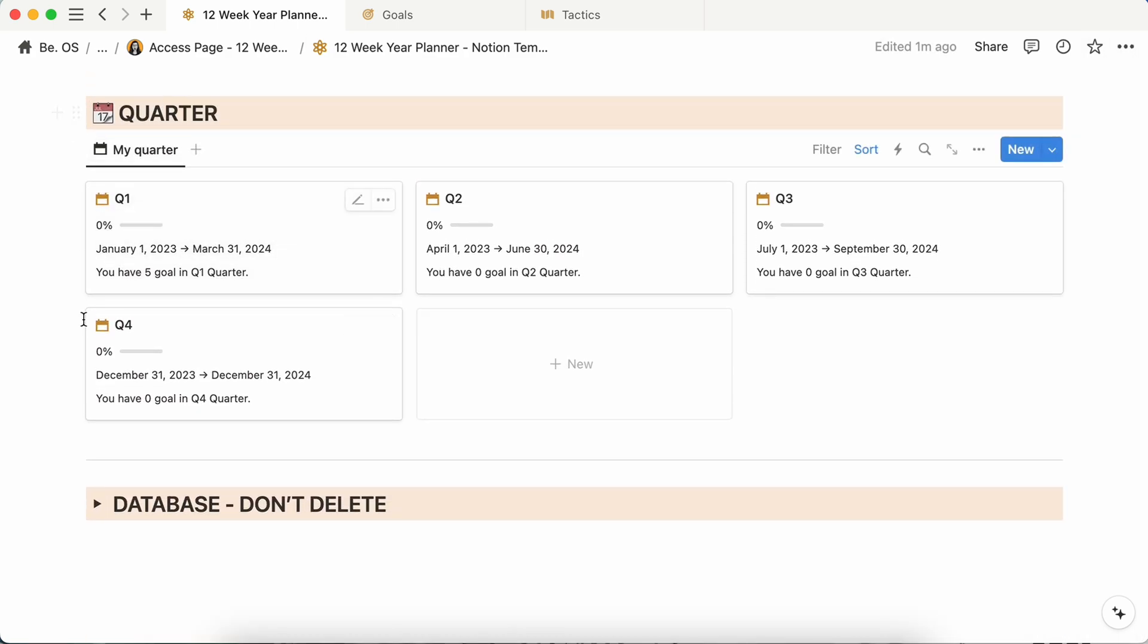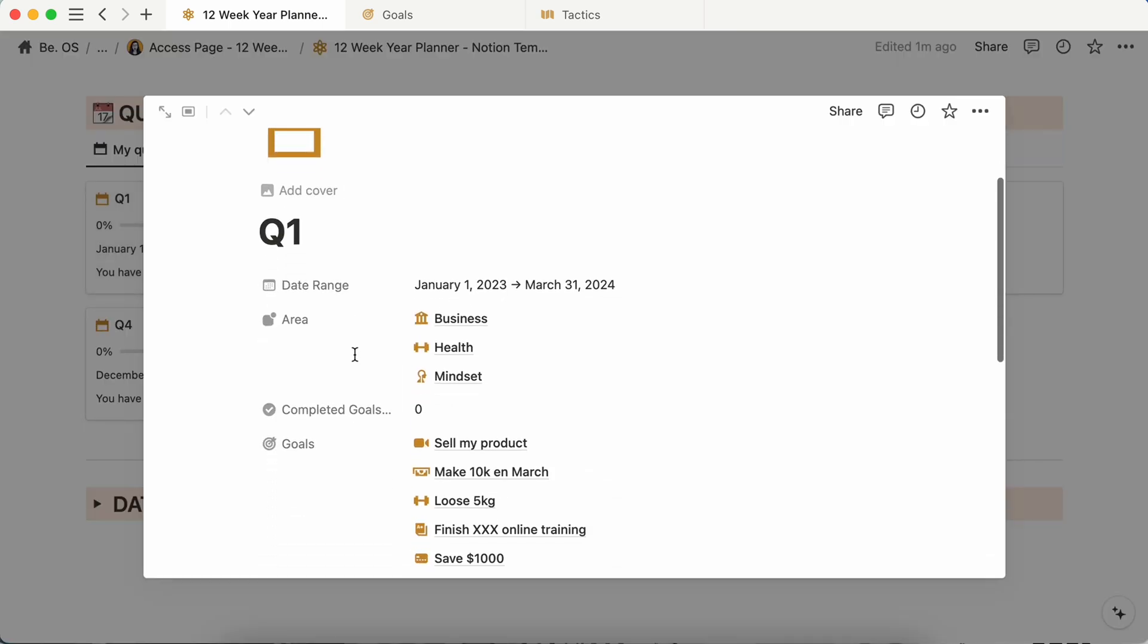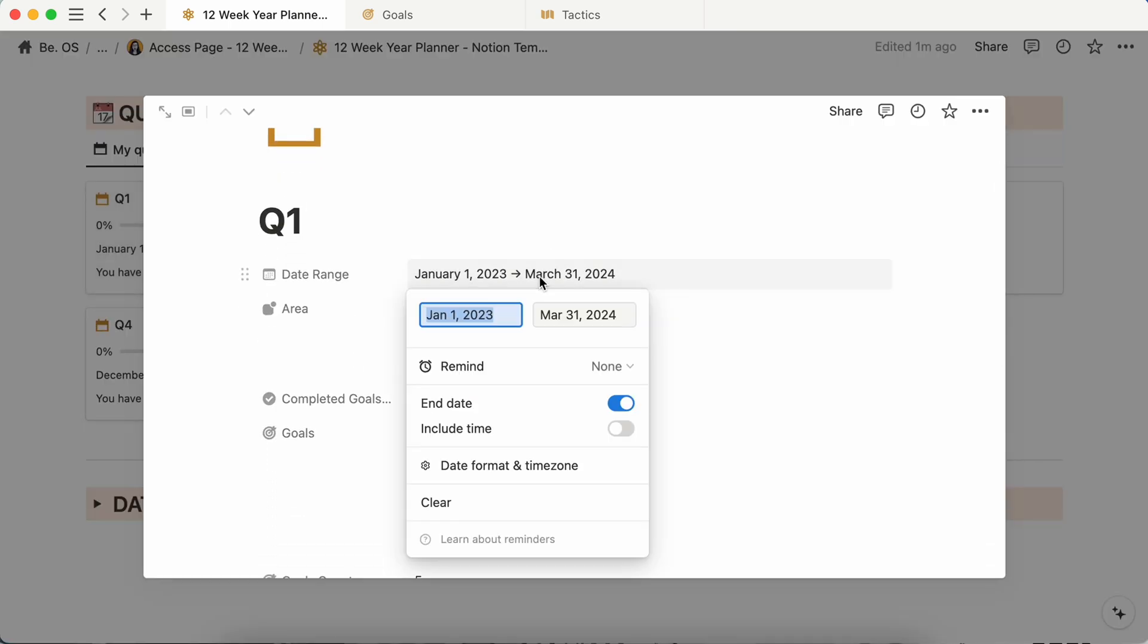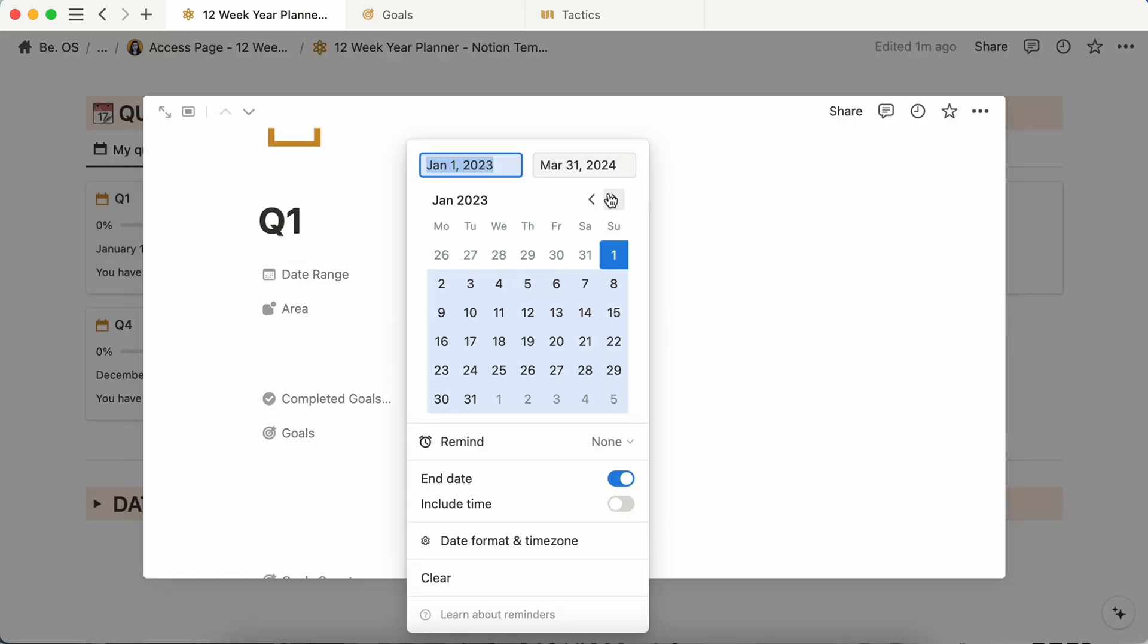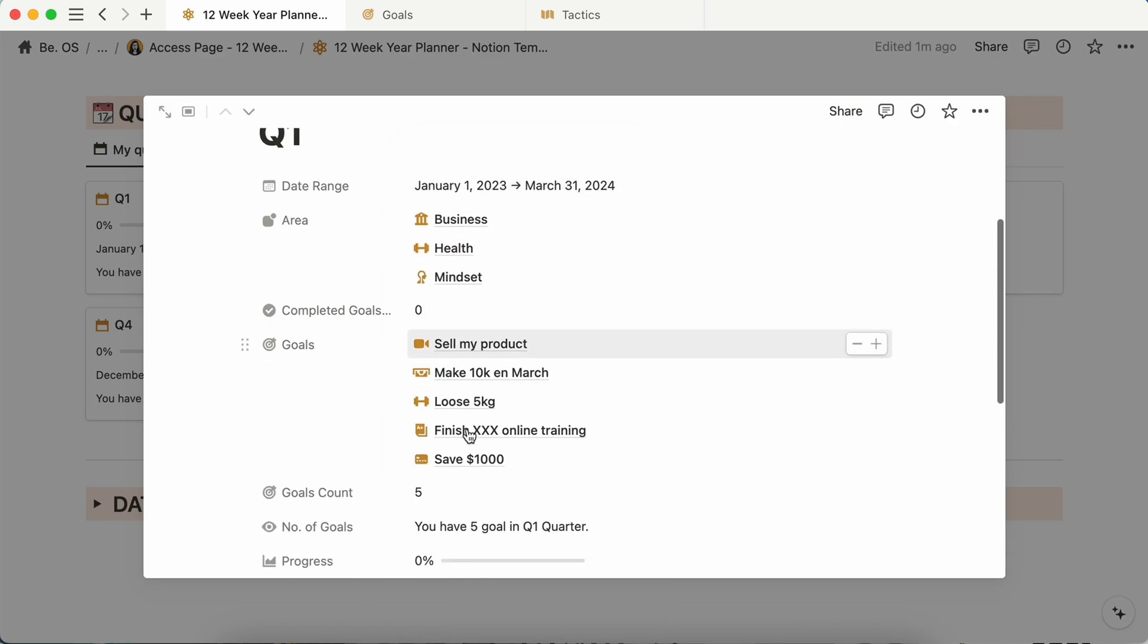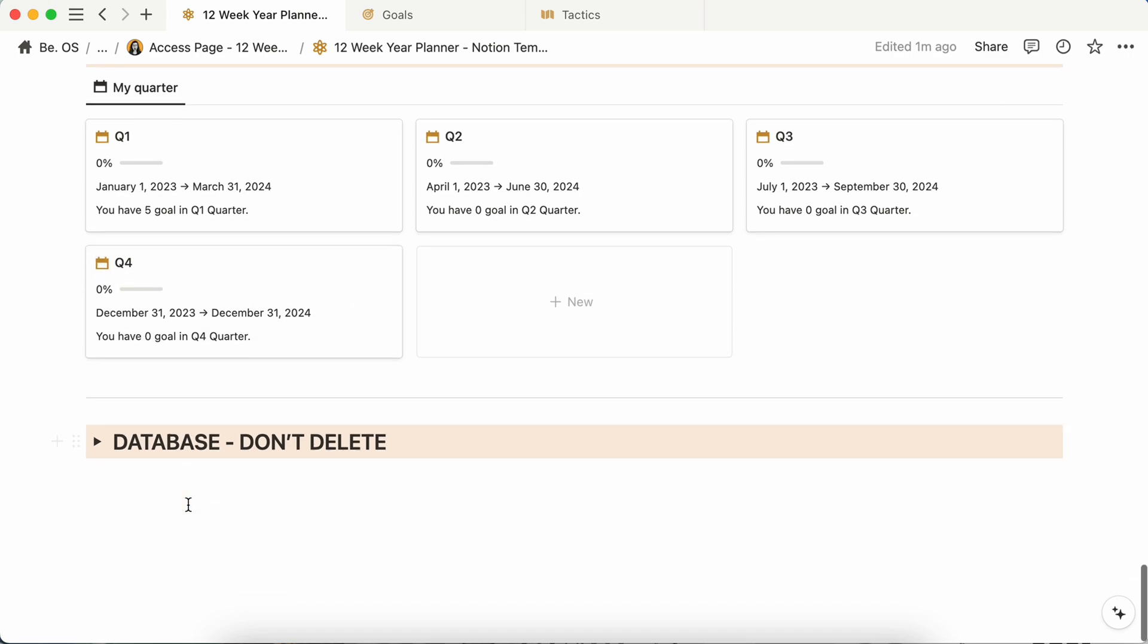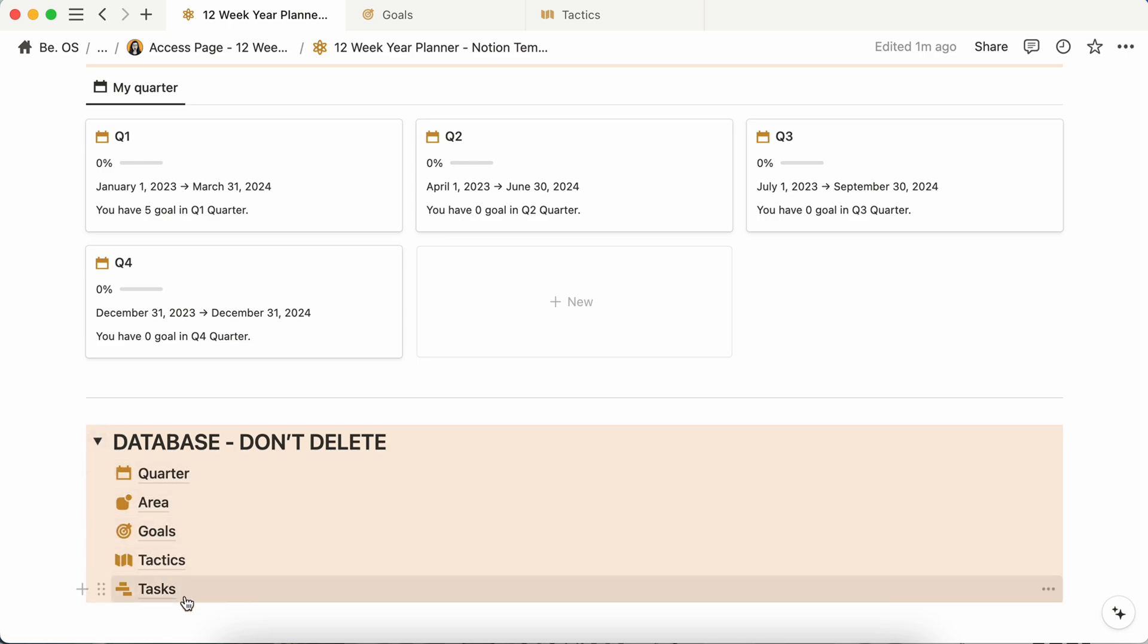And here at the end, you have the quarters. So Q1, Q2, Q3, Q4. You can just edit the date range here and link it to anything you want to. And please don't go into the database section here. If you touch or delete something, it can break the whole Notion template.